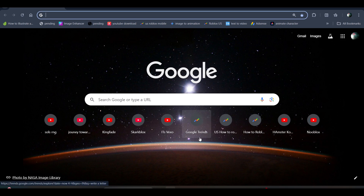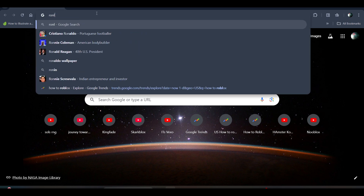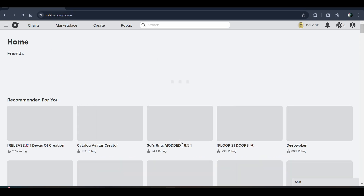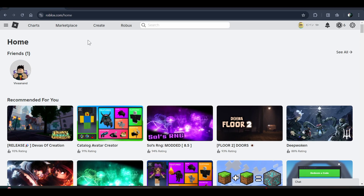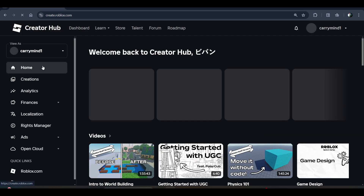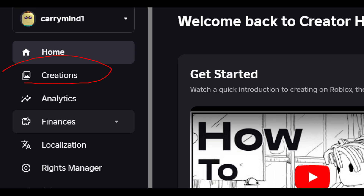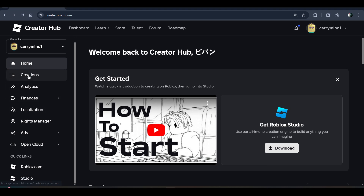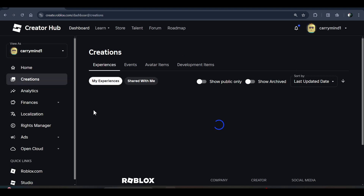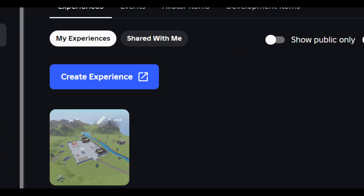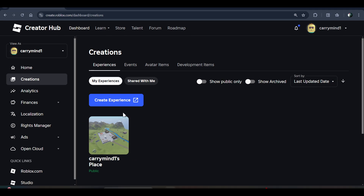Hi everyone, in this video I'll be telling you how to make a game pass on Roblox. First of all, you have to open roblox.com on your browser, and then go to the Create tab over here and click on it.